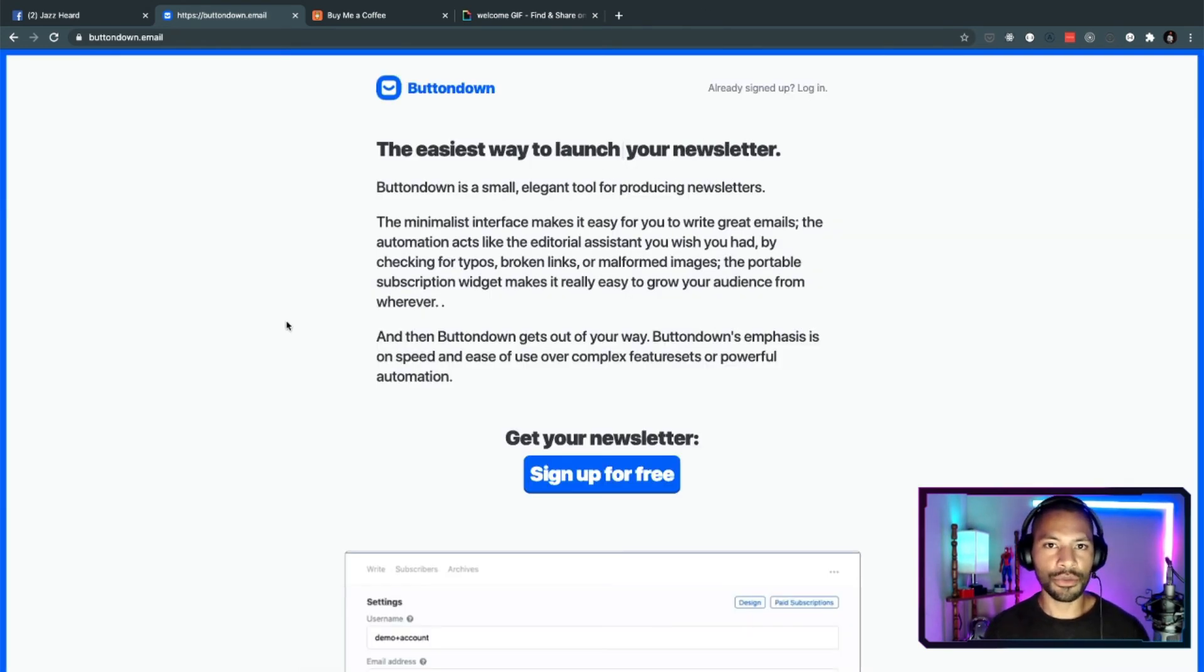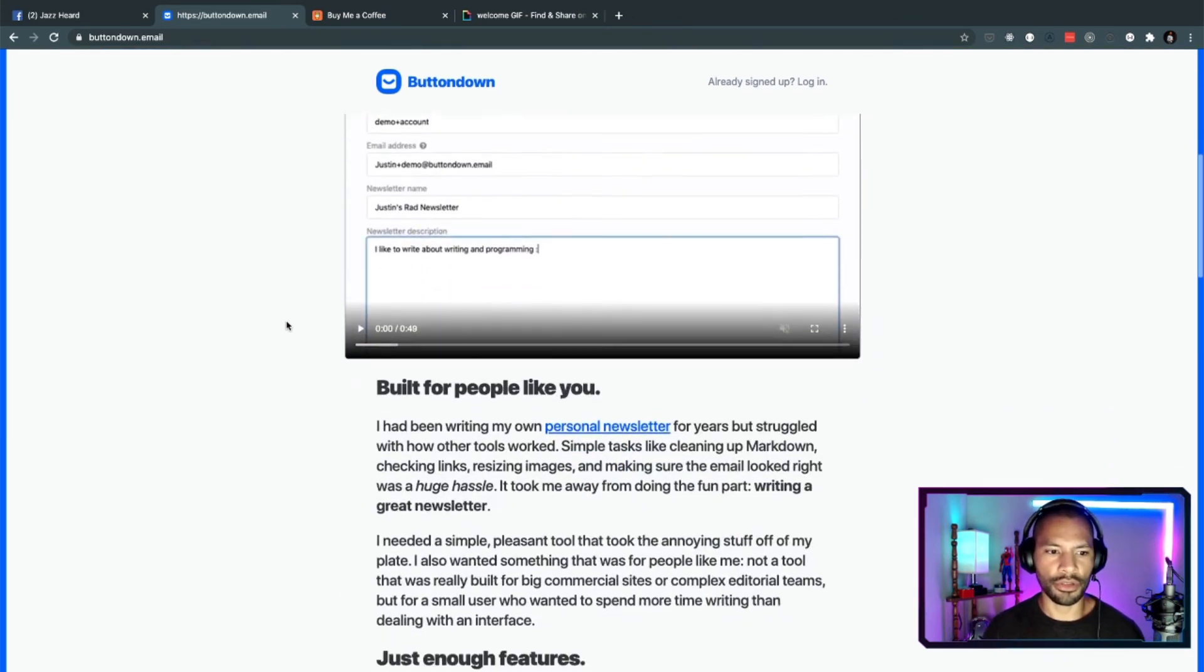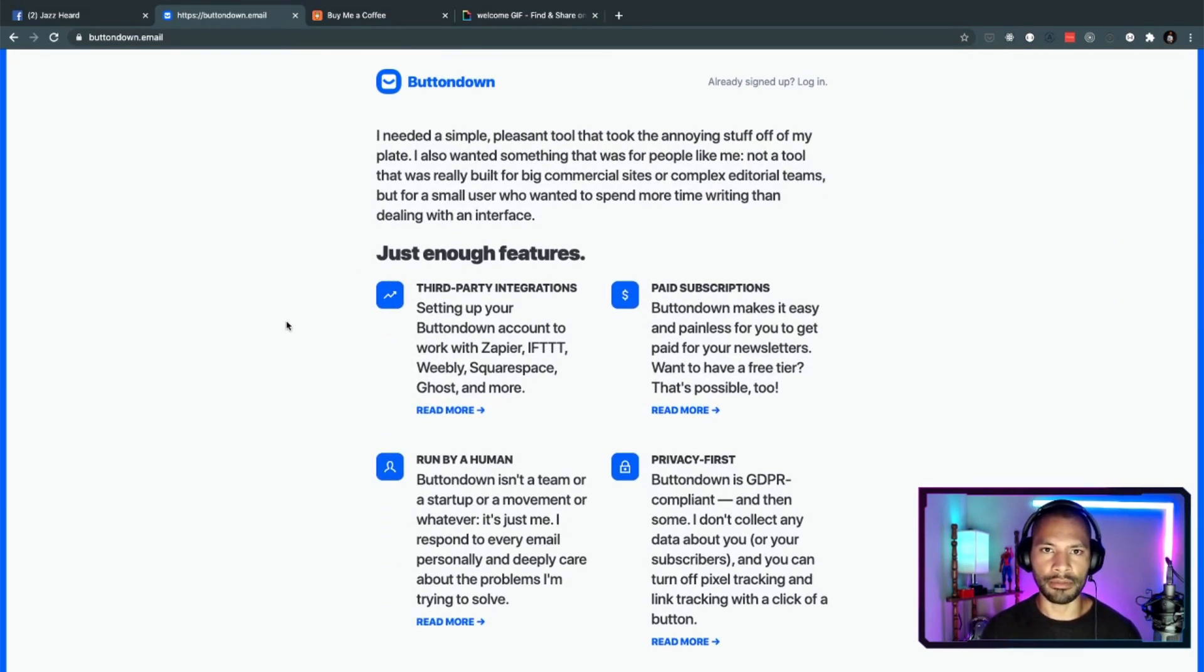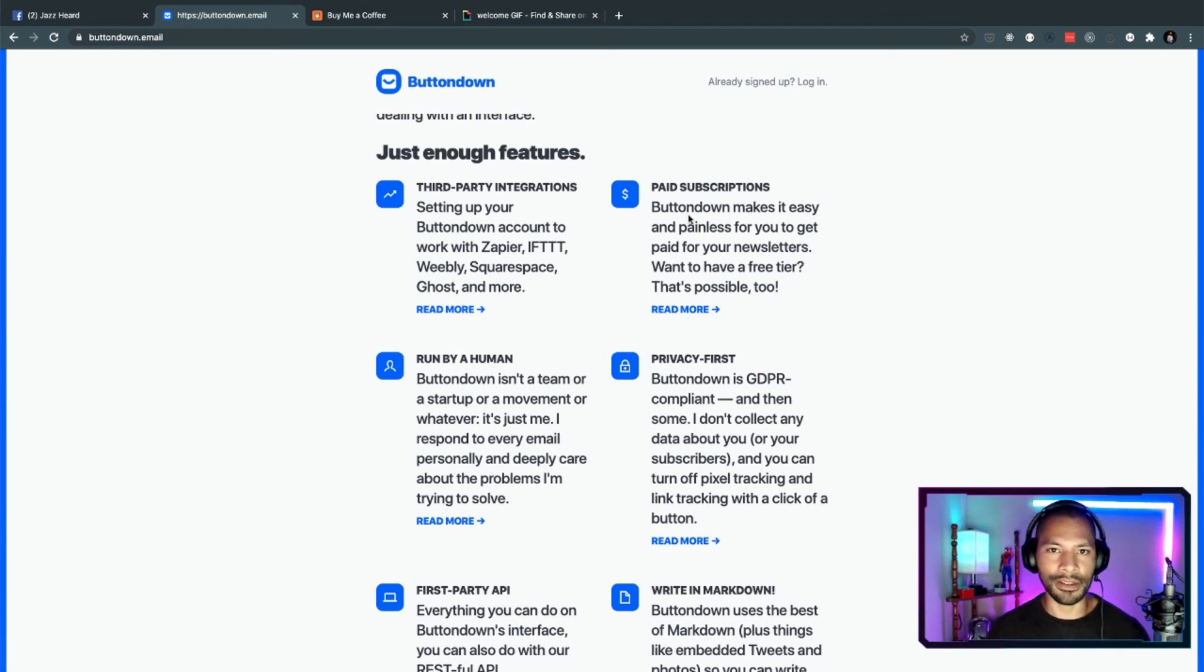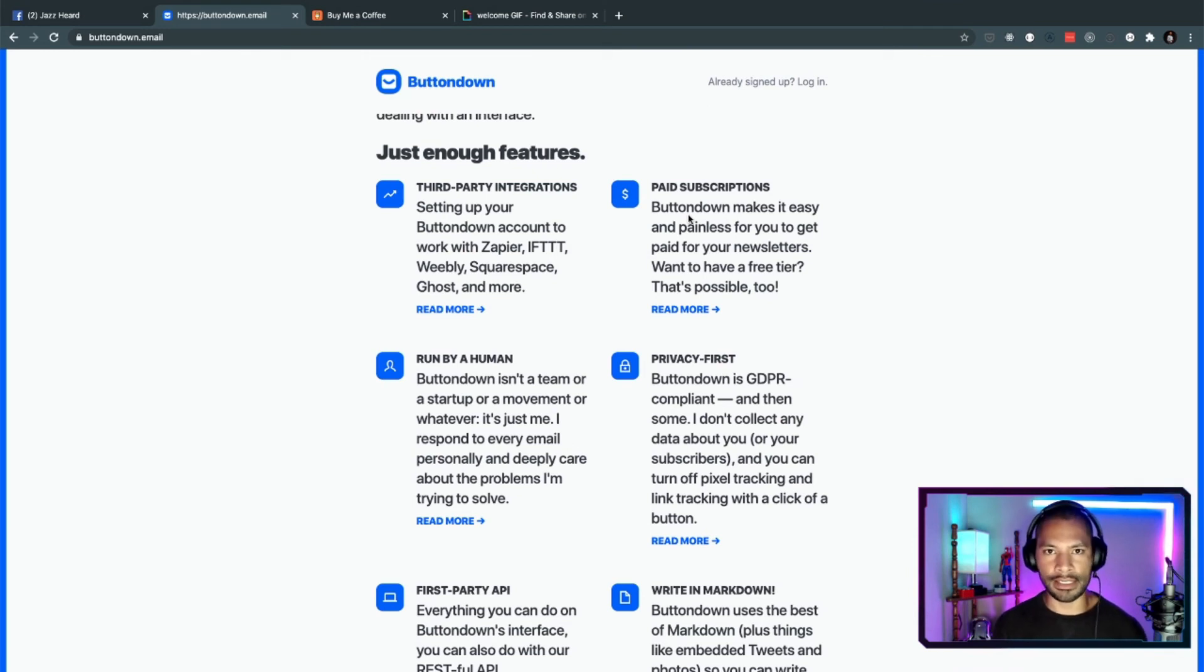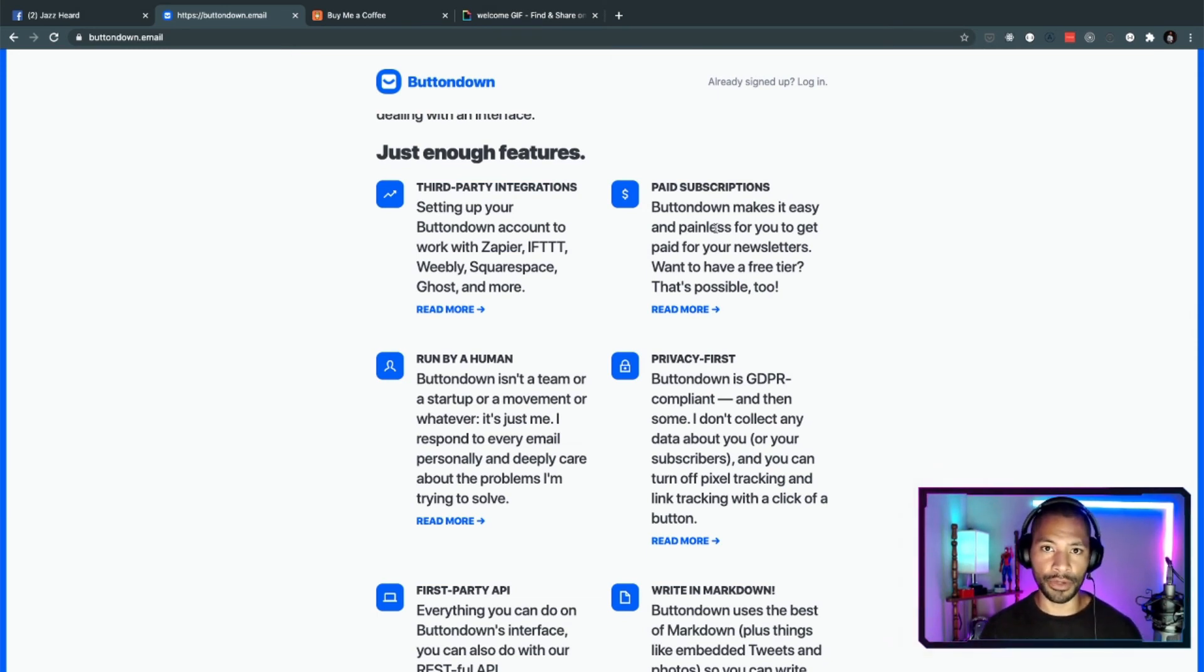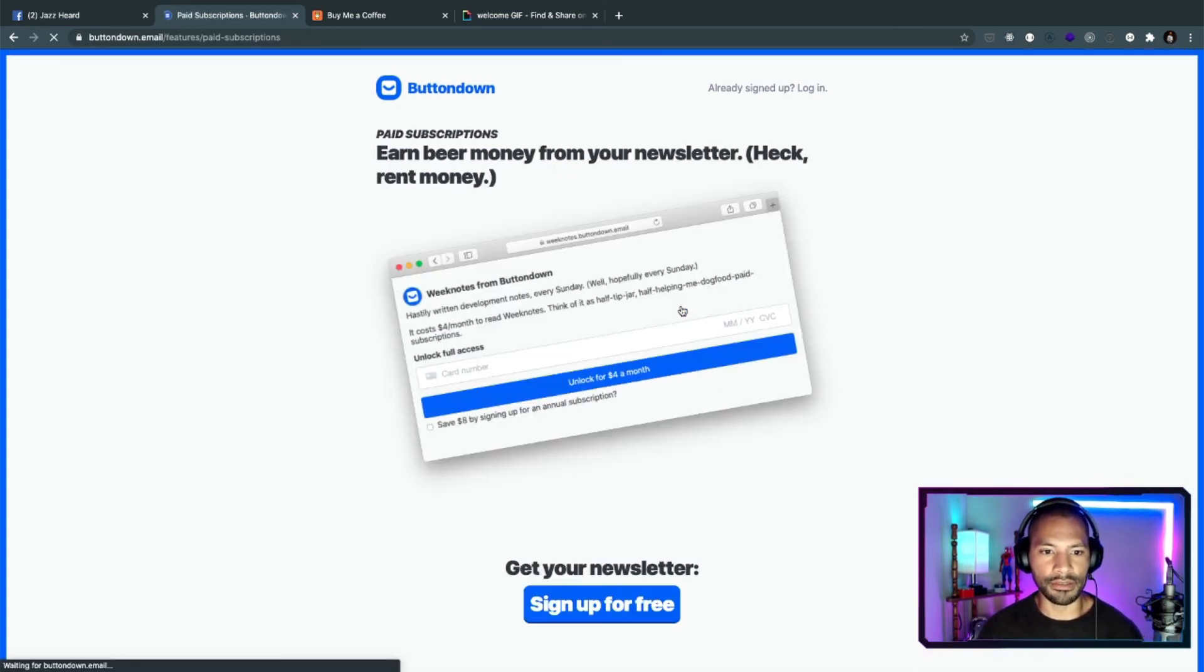And then the last cool feature that I do want to go ahead and show you, this can do so much more, but the last thing I want to show you is that when you are ready to start making that good money, say you have that really rich following, your newsletter can actually become essentially a product itself. So you're no longer just using it to send out exclusive content and hoping that they hop over to your website or your Etsy site or whatever.